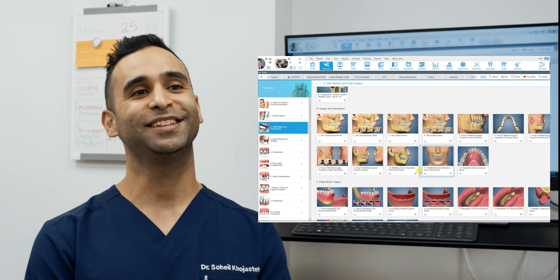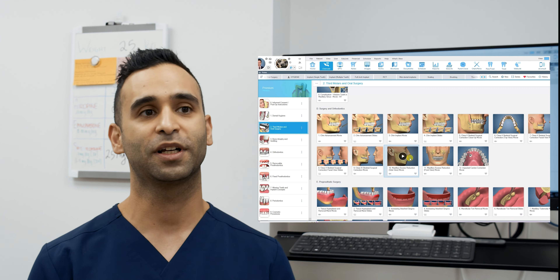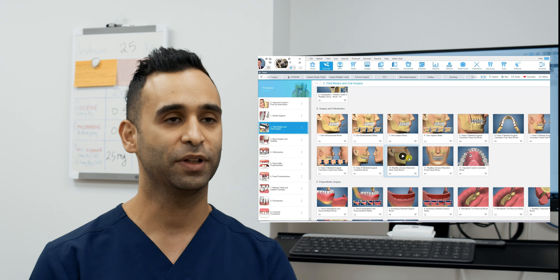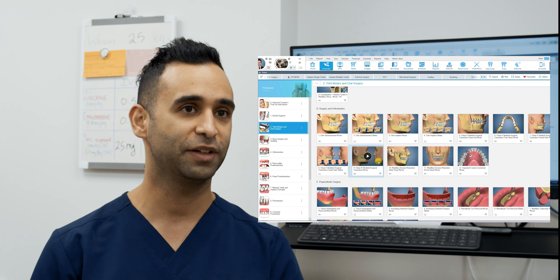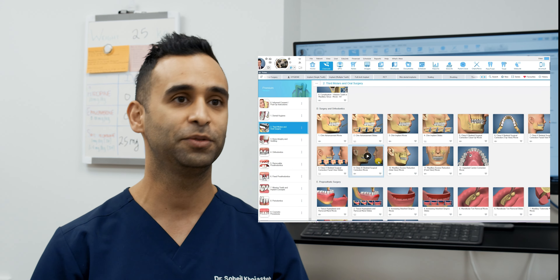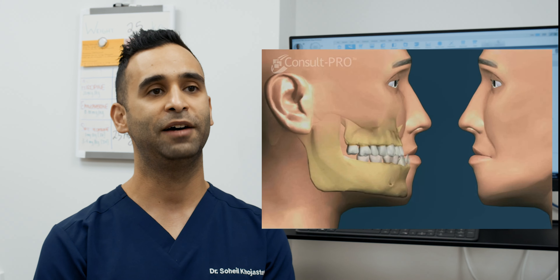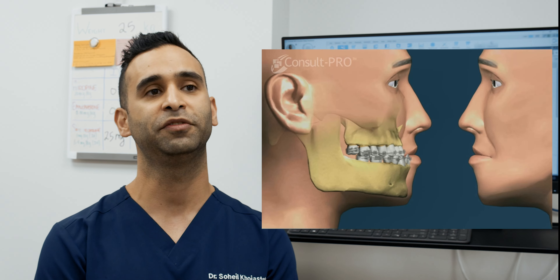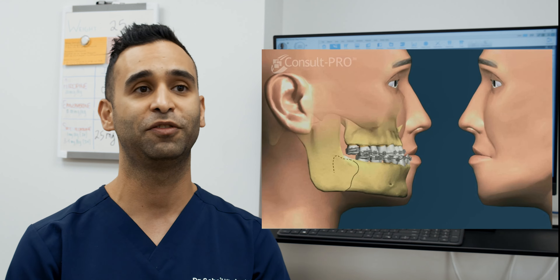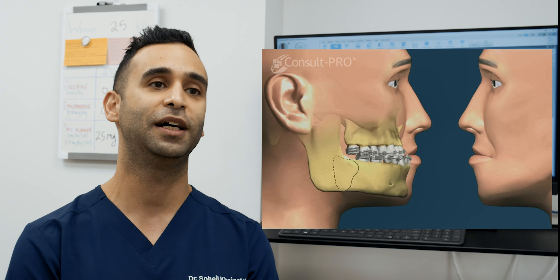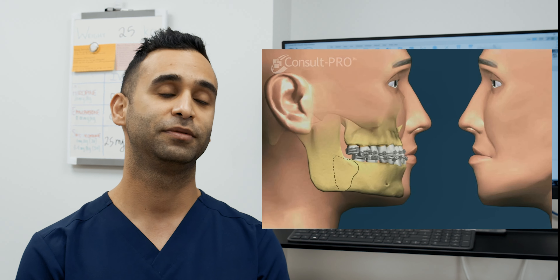I saw that they have all different disciplines covered — they have implants, they have prosthodontics, they have removable, they have sedation. You name it, they have a patient education video for whatever procedure you're looking for to inform your patients about.